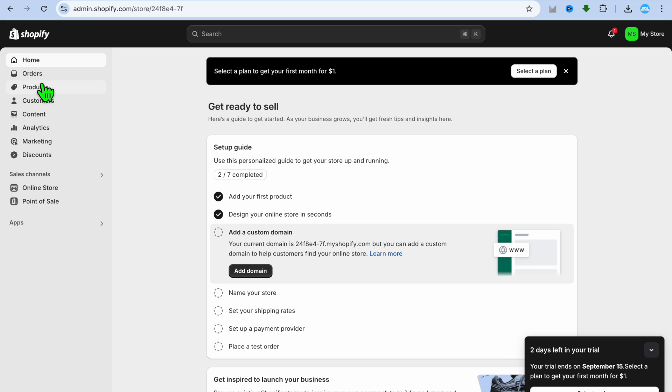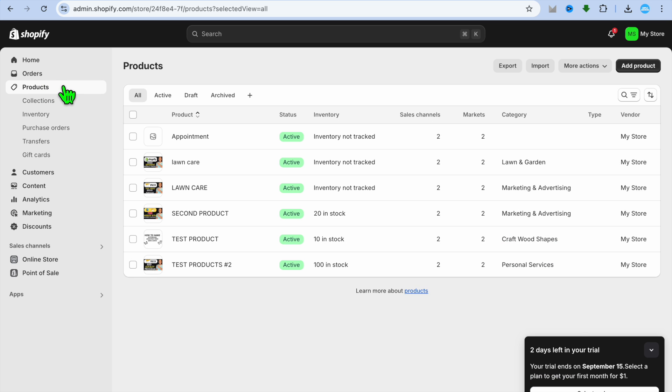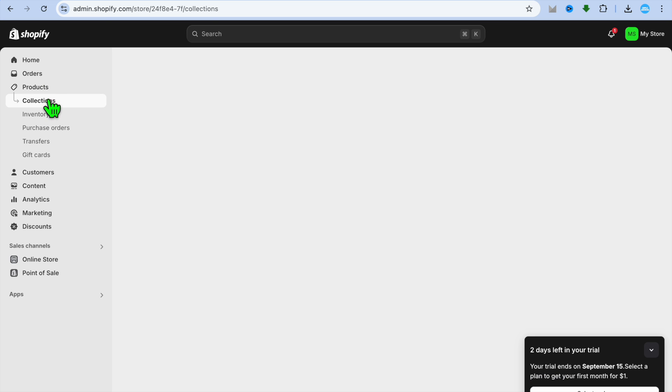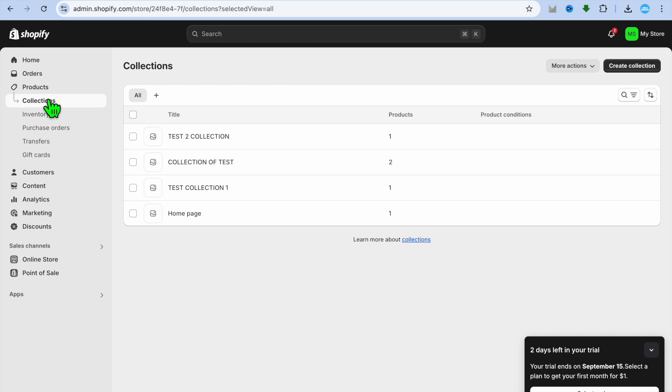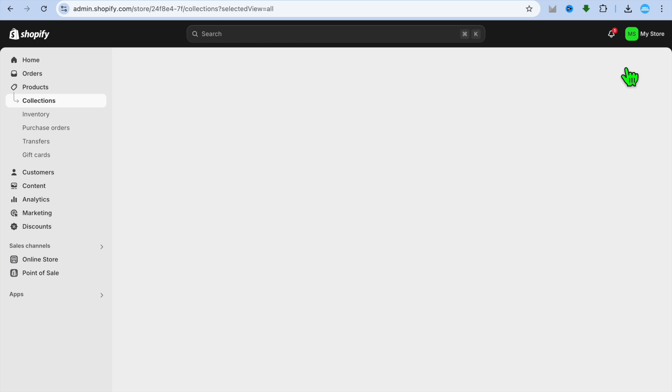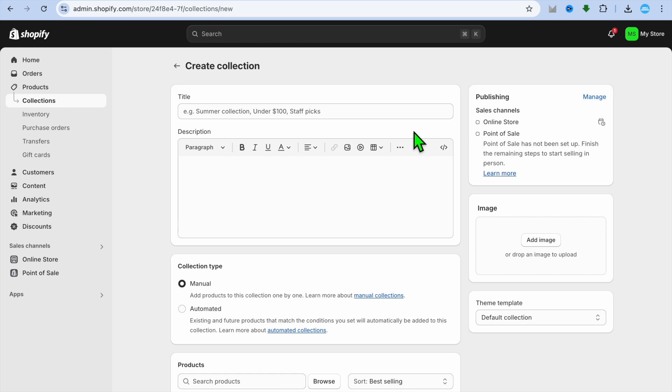To do this is quite straightforward. All you need to do is tap on Products in the top left hand corner, then you're going to tap on Collections, then from there you can tap on Create Collection in the top right hand corner.